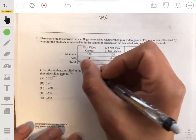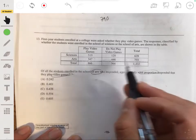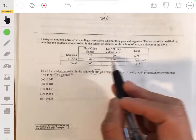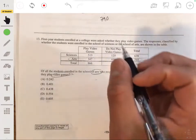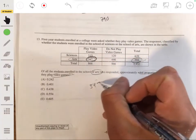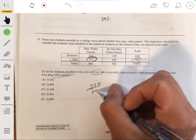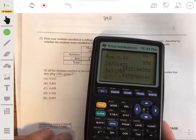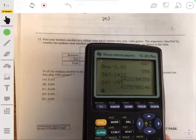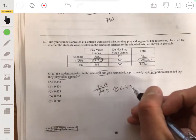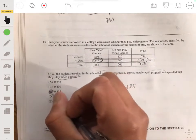We only care about the School of Arts, so we only care about the data in that row. The proportion of students in this row who play video games would be those individuals out of the total. So we take 347 out of 793, and we get about 0.4375, so about 0.438. The answer would be C.